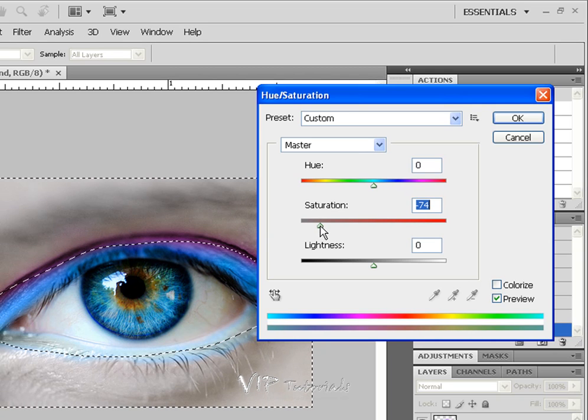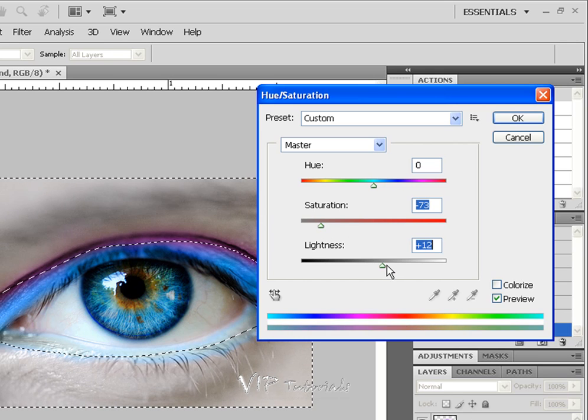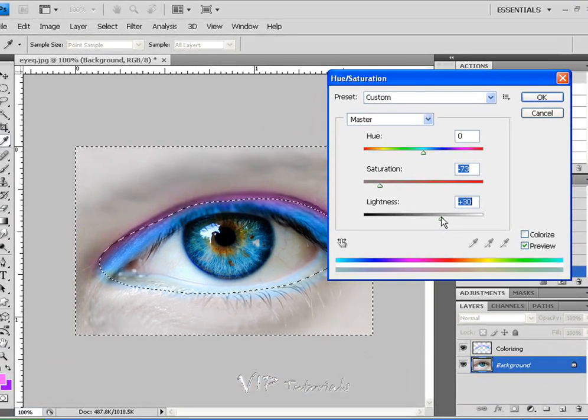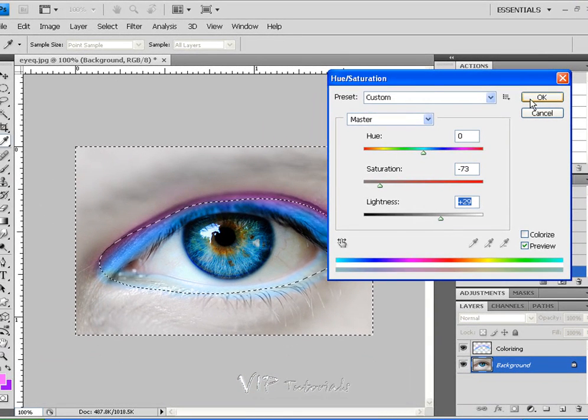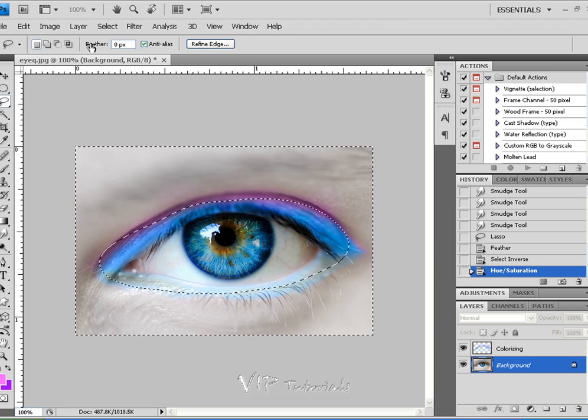And at the same time, we can just add some lightness to our photo, turning it into more of a ghostly effect. And let's go ahead and just click OK.